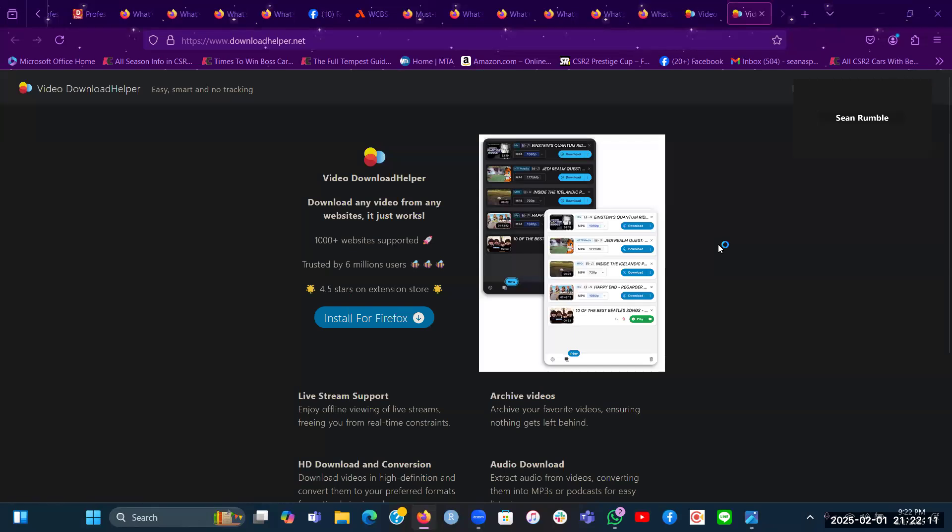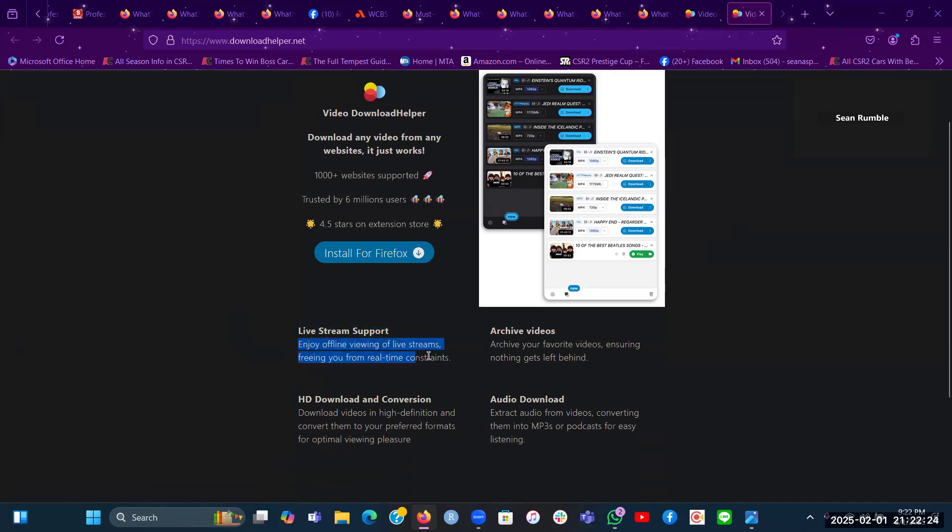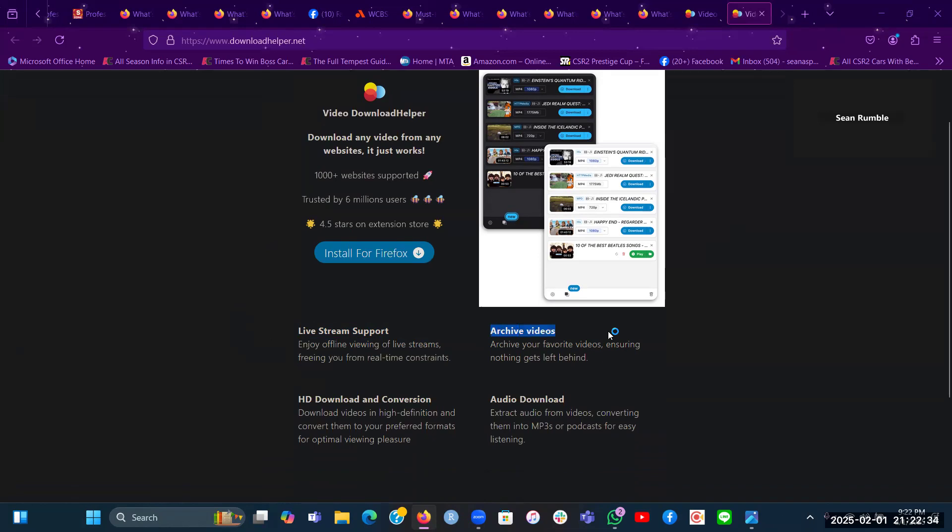A little bit more about this Video Download Helper extension for your Firefox browser on Windows. Live stream support, which one of the features is you will enjoy offline viewing of live streams, freeing you from real-time constraints. Archive videos, which archives your favorite videos ensuring nothing gets left behind.